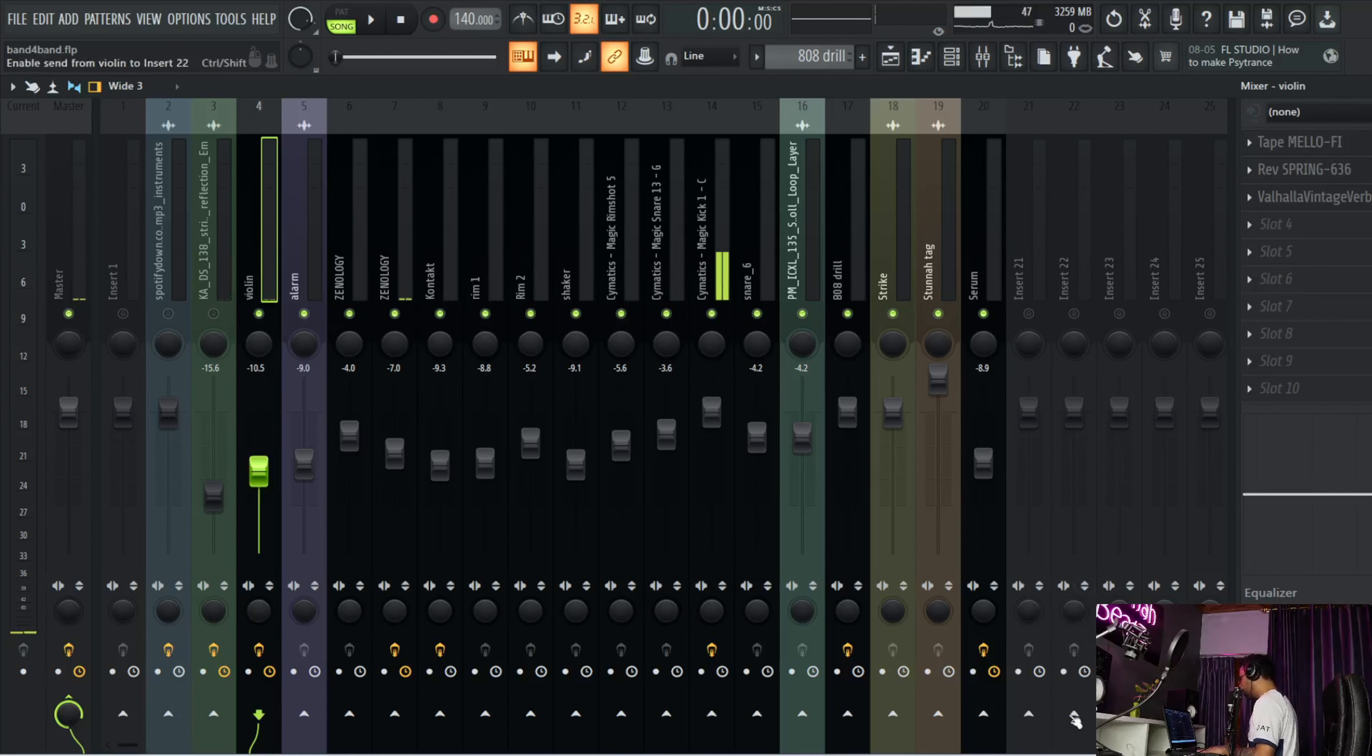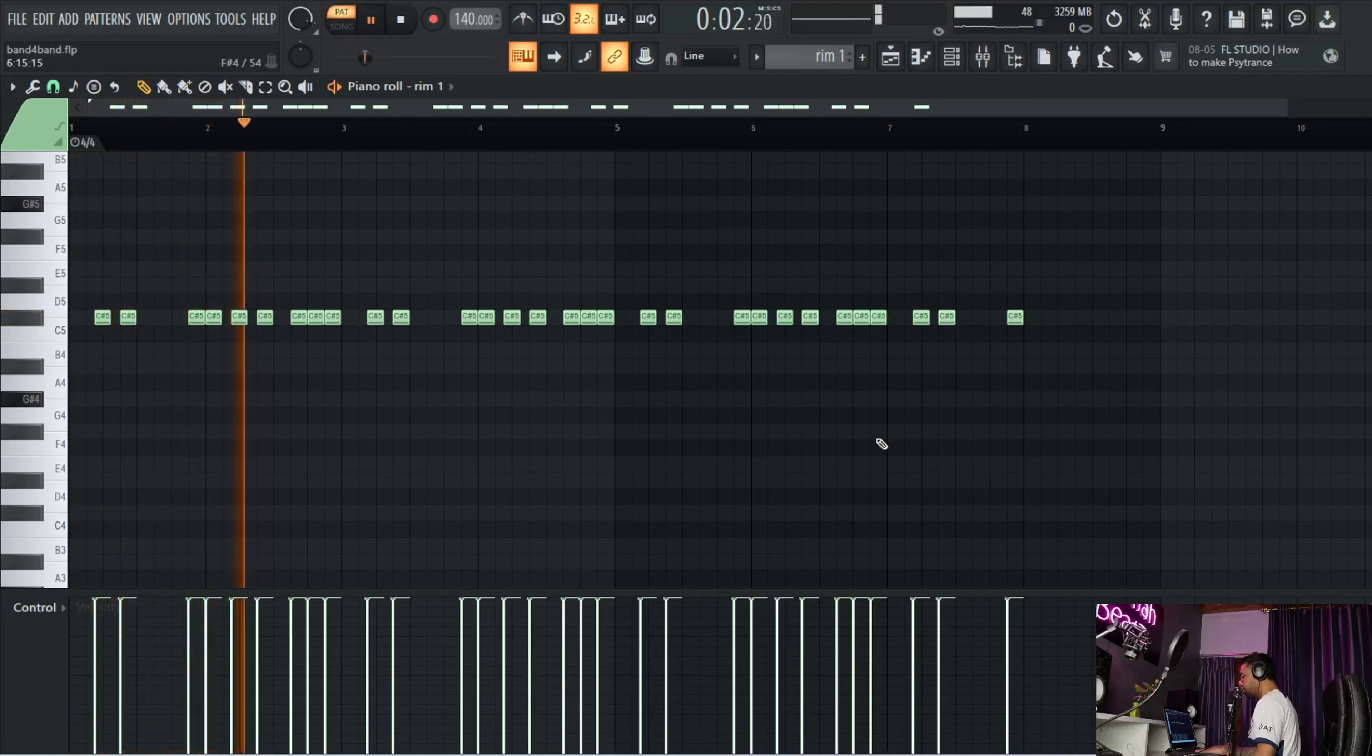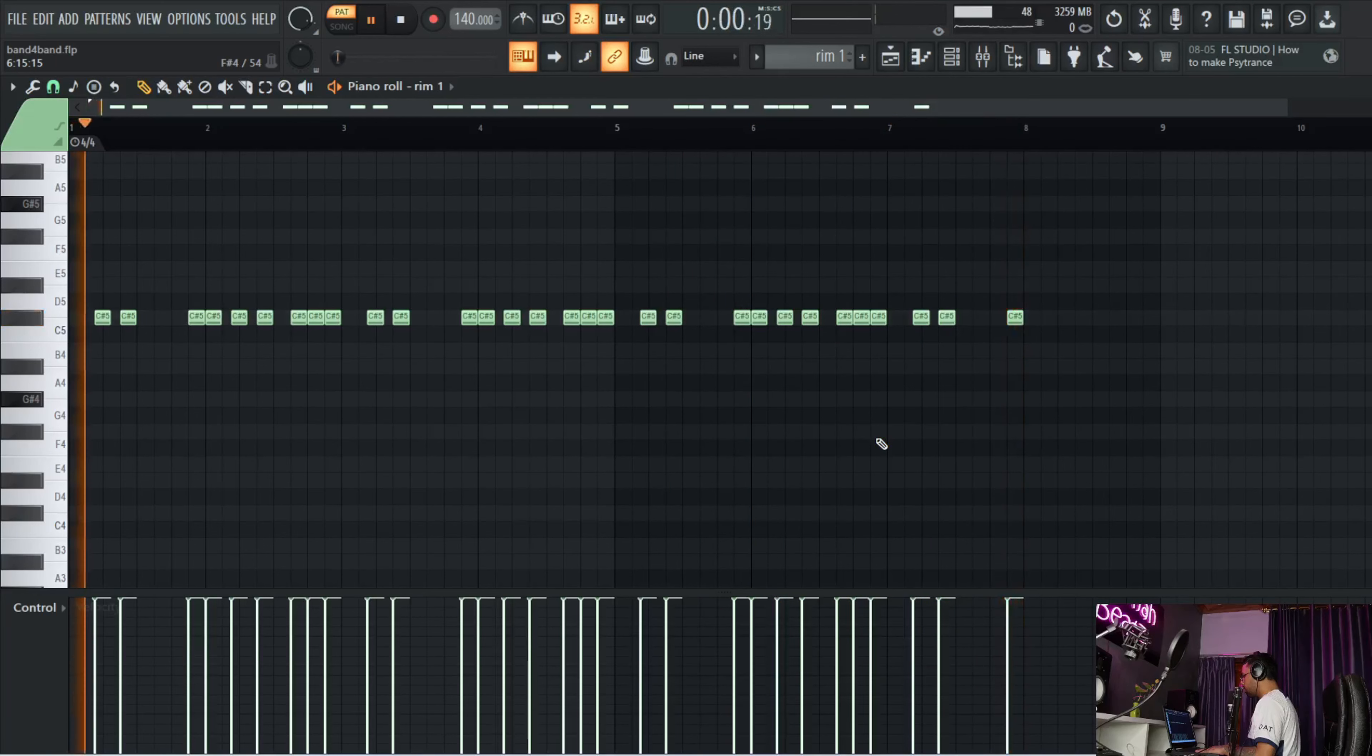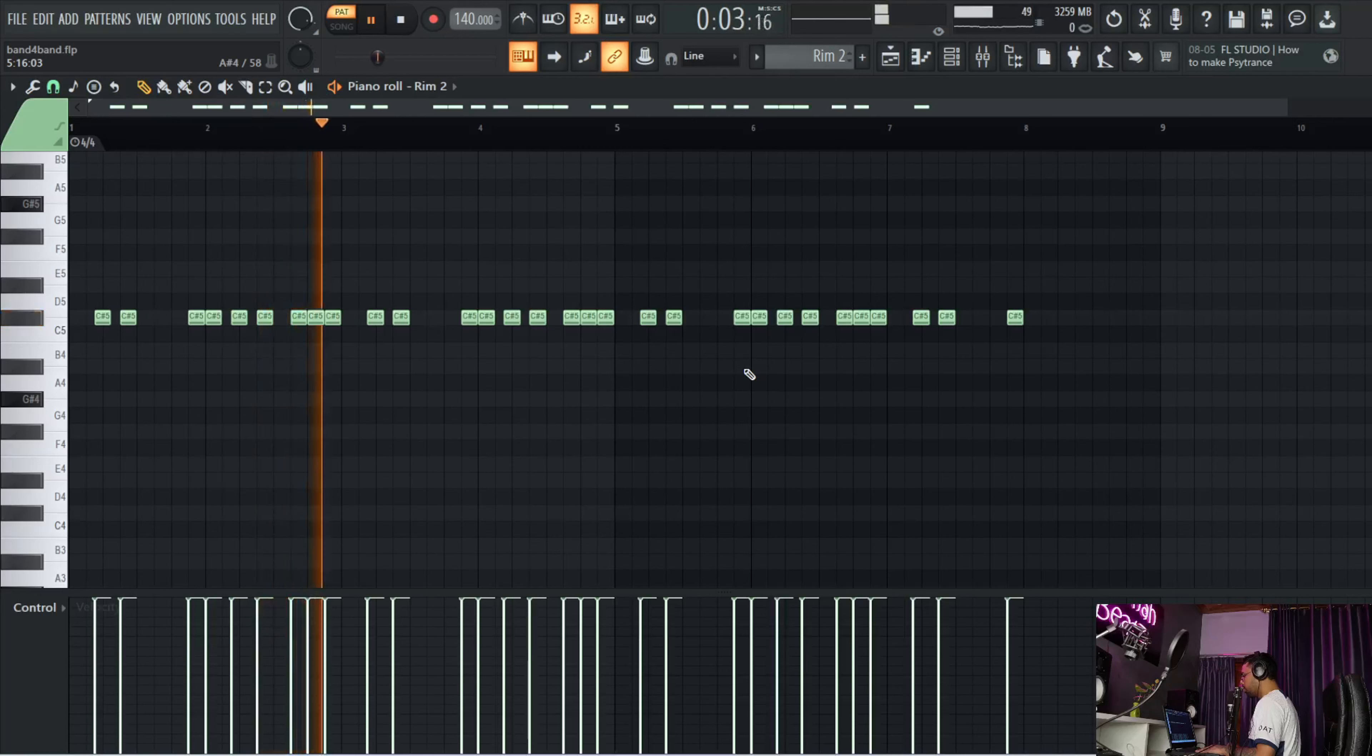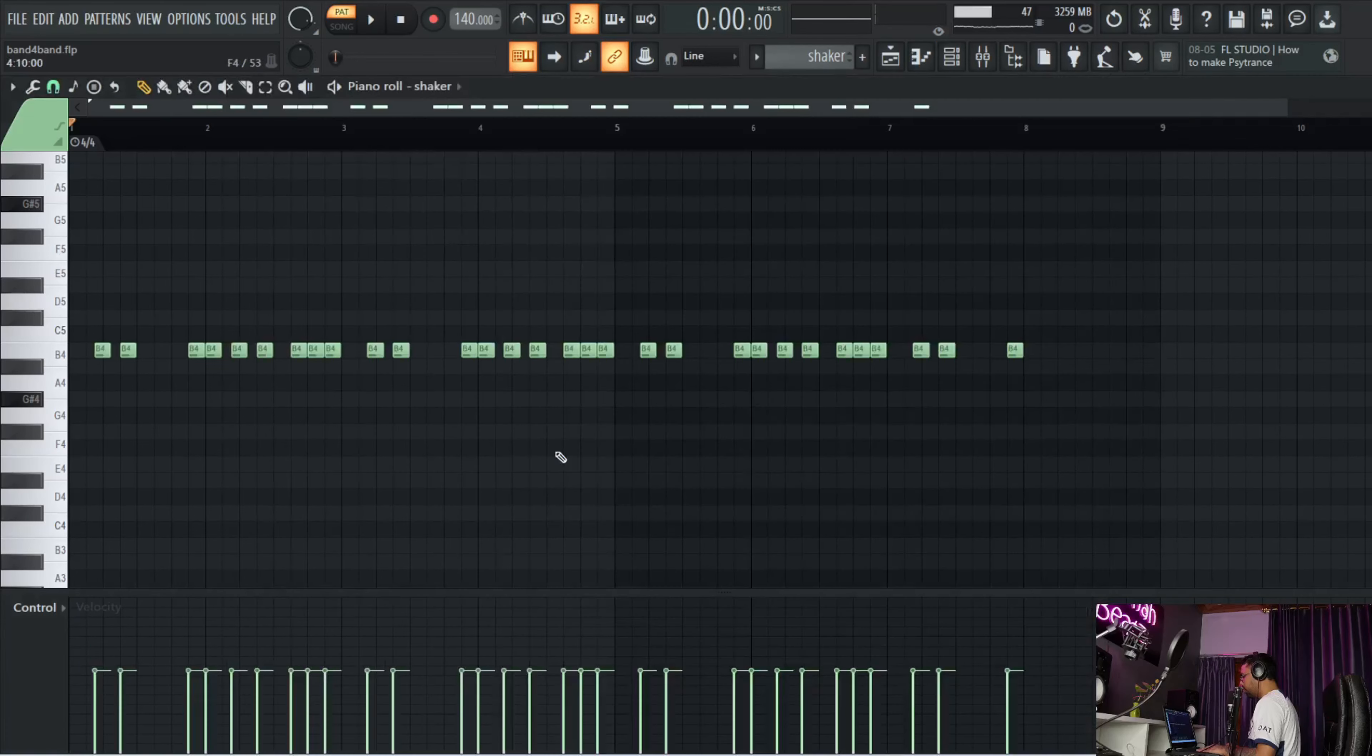Now I'm going to show you what I did with the drums. First, I pulled up this rim and I added a simple drill pattern. Then I copied the same pattern and layered it to the other rim, then copied the same again and layered it to the shaker.